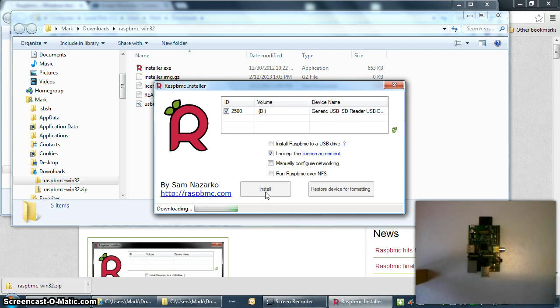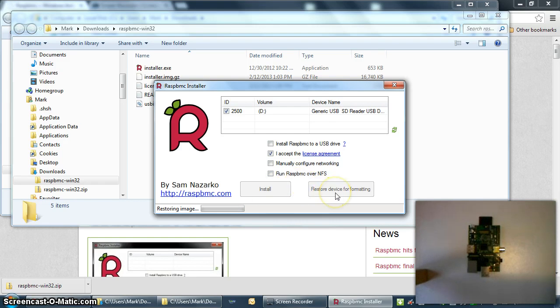So if you want to revert the process and make your SD card usable in Windows again, you need to go through the same process but restore the device for formatting here with this button instead of clicking the Install button.